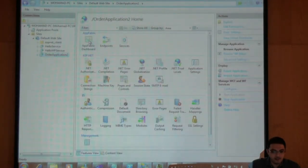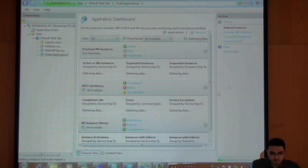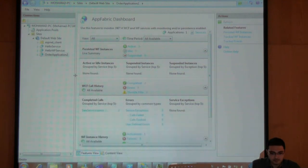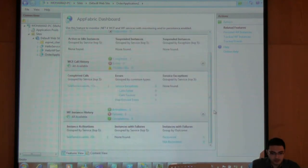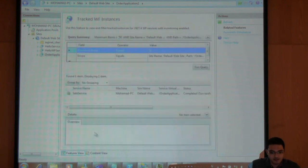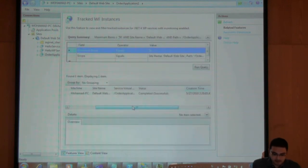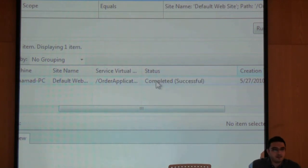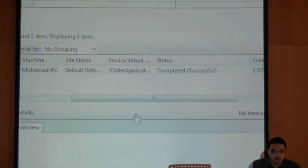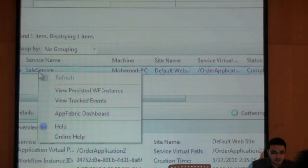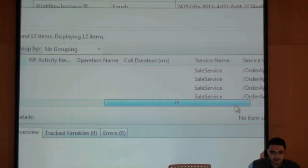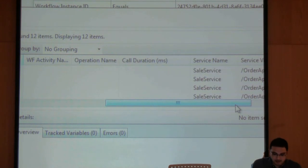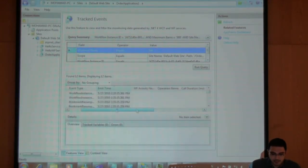Now if I go down to my instance you will see it's completed, not terminated but completed successfully. One more time I can track the events and see what happened inside my business process.